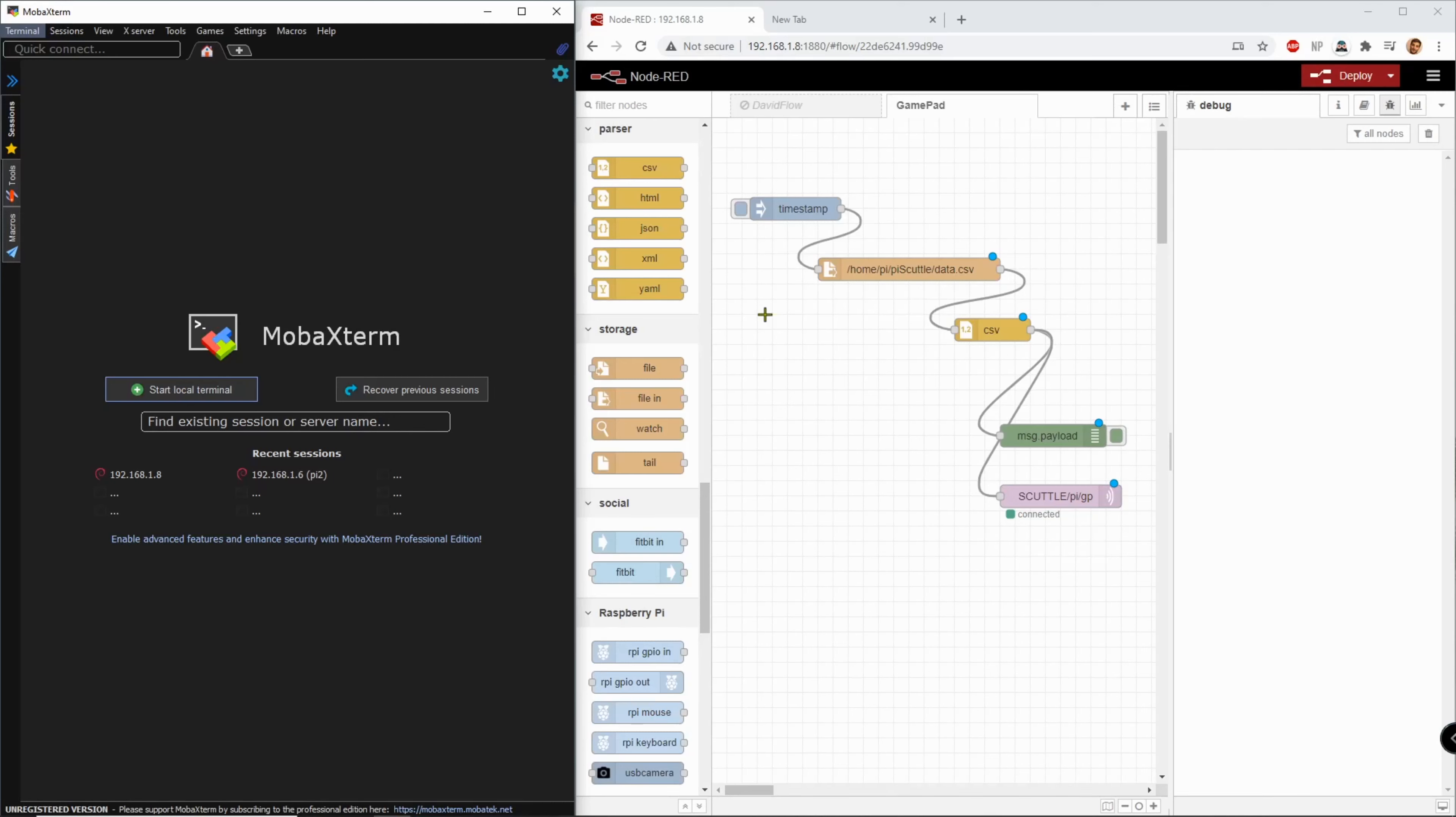In this video I want to review how to create a CSV file for parameters that will update on the Scuttle robot and access the CSV data in order to create MQTT messages on Node-RED.